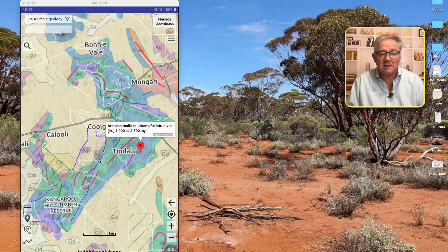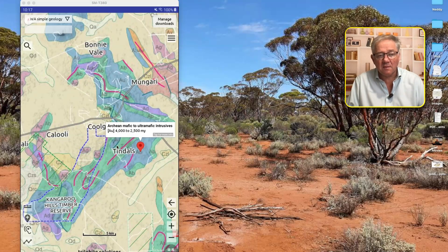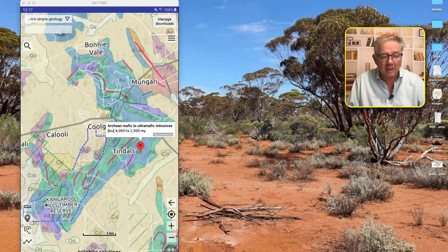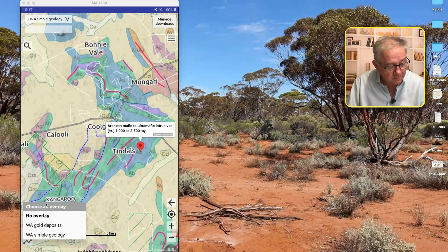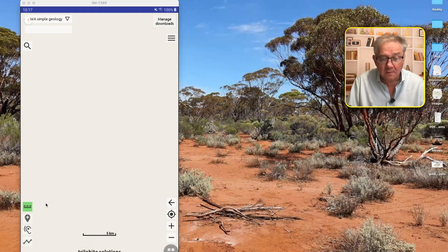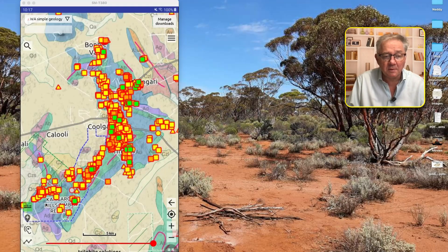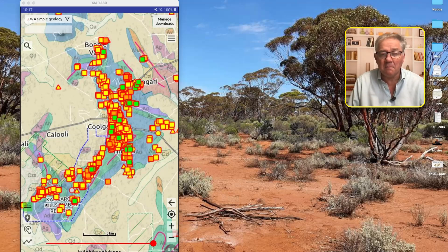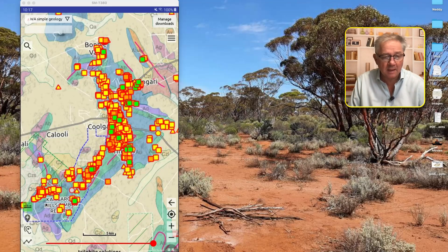You can see in this area here there's a lot of mafic floating around. If we go along here and turn on the gold deposits layer - boom! Right in the middle of the mafics. That confirms it.